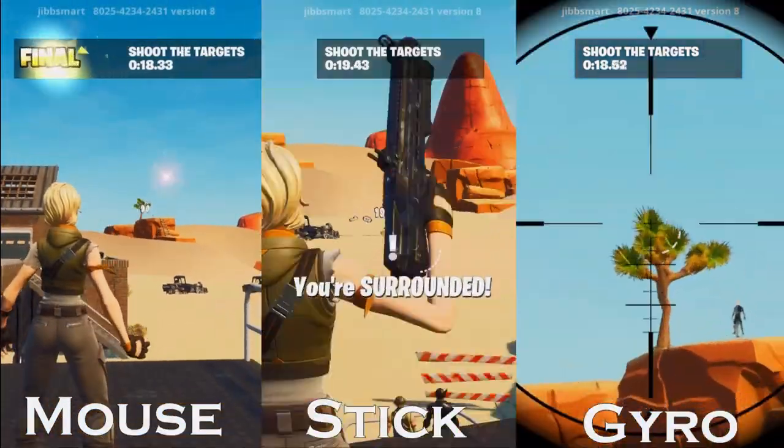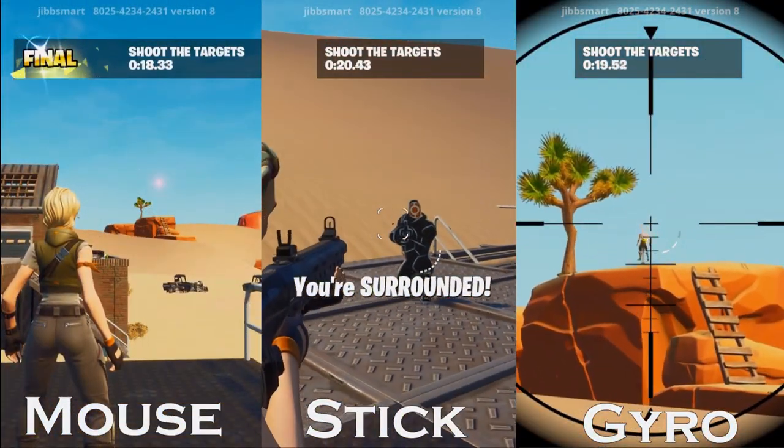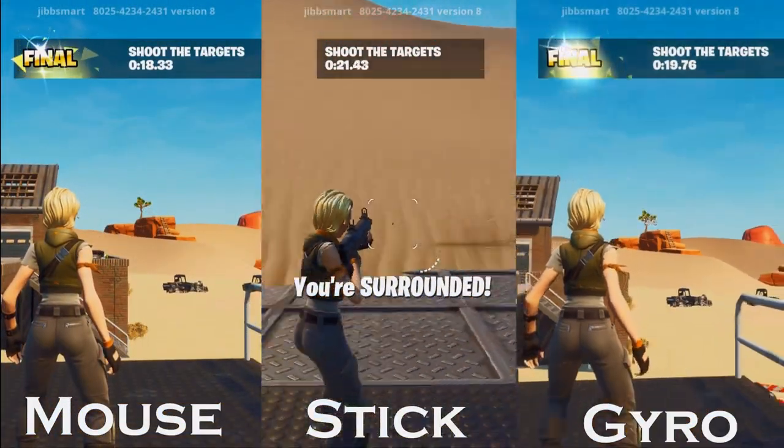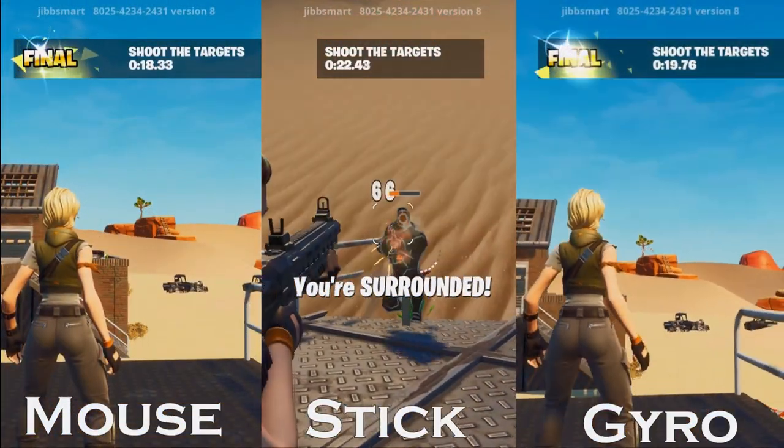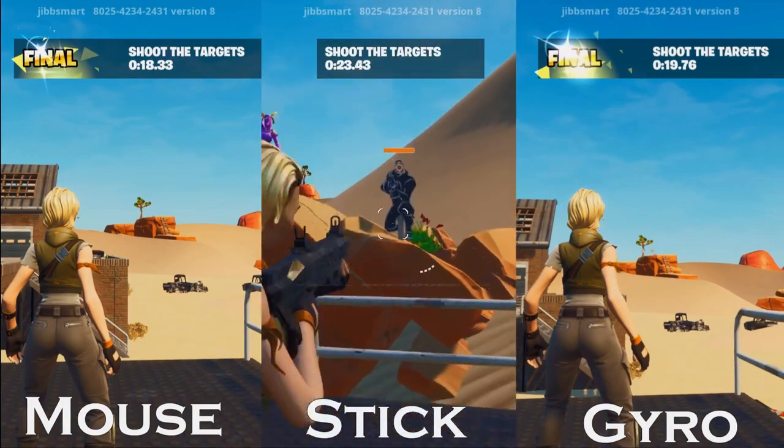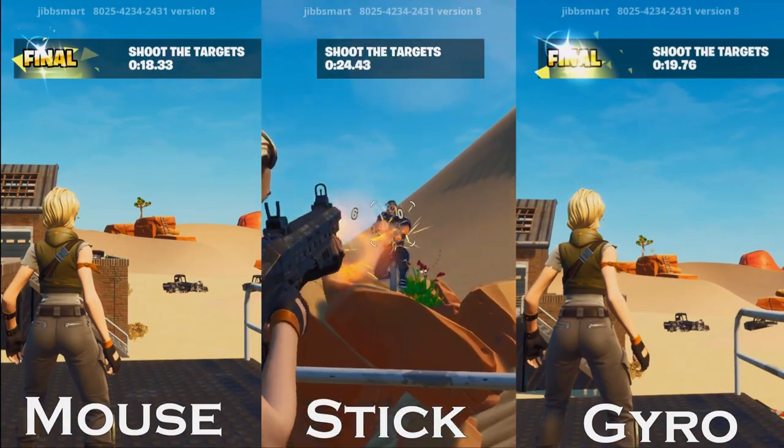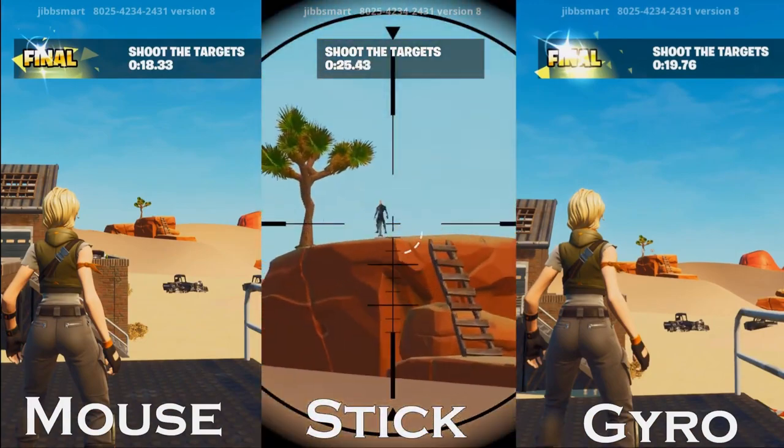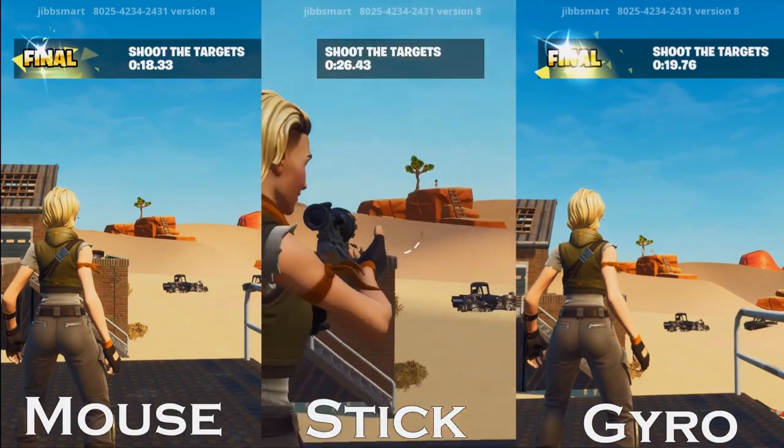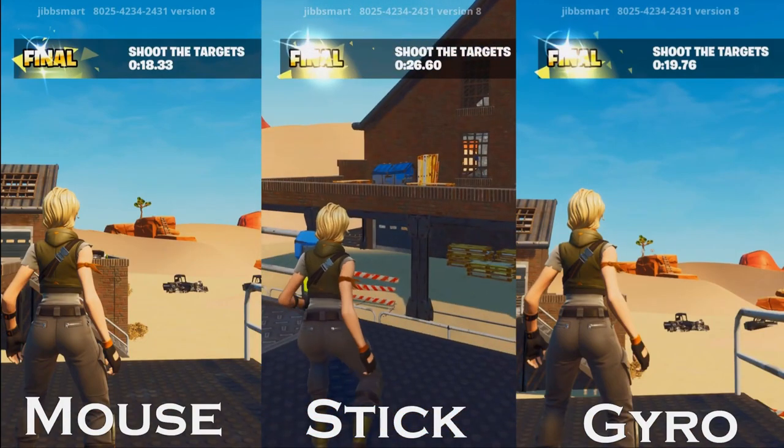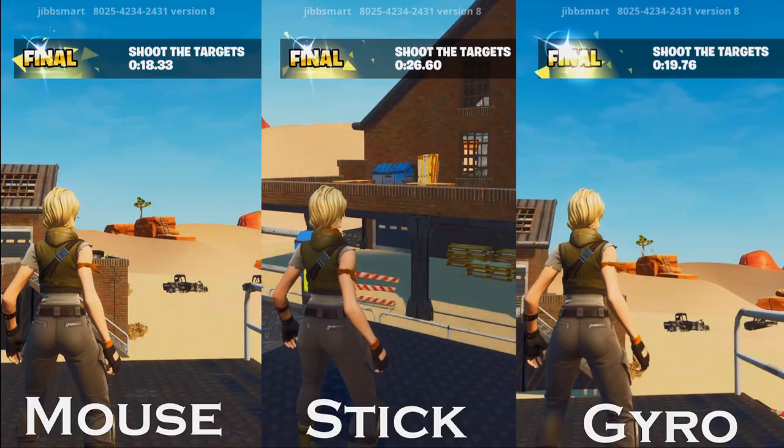You can achieve mouse-like precision with a controller without aim assist using motion controls. In this guide, you will learn how to set up both gyro and flick stick on almost every game.